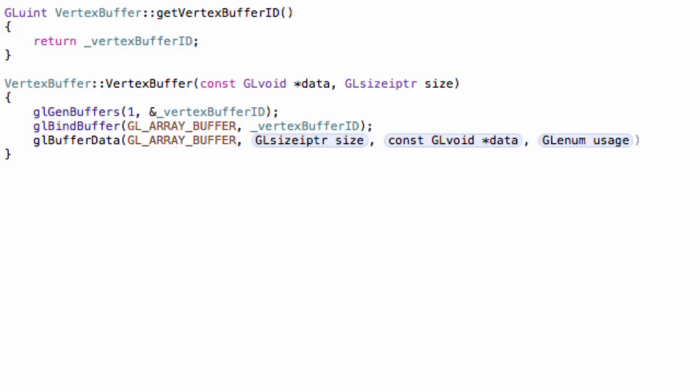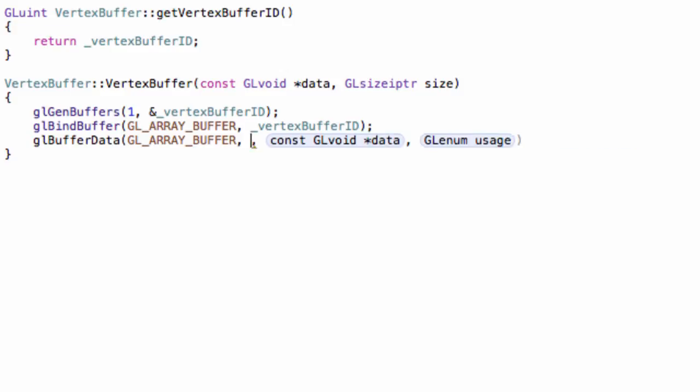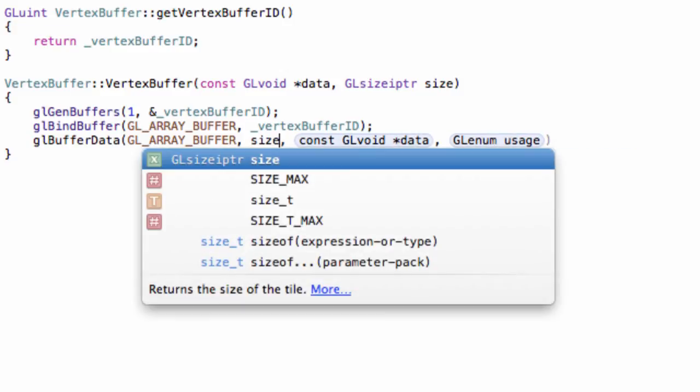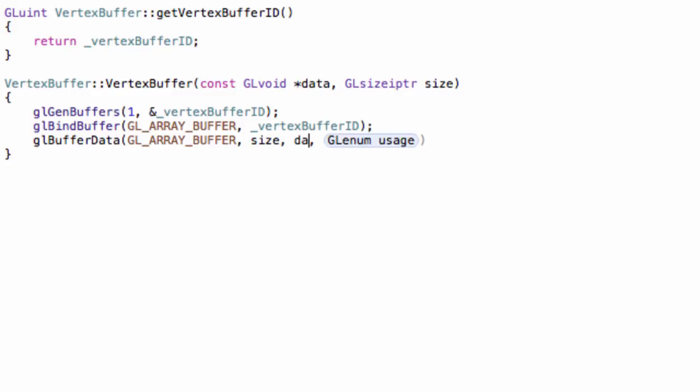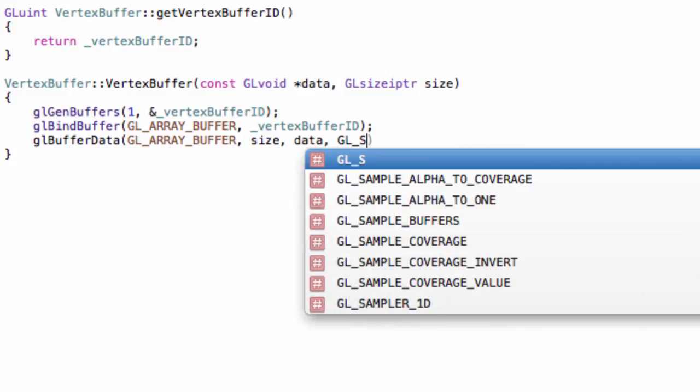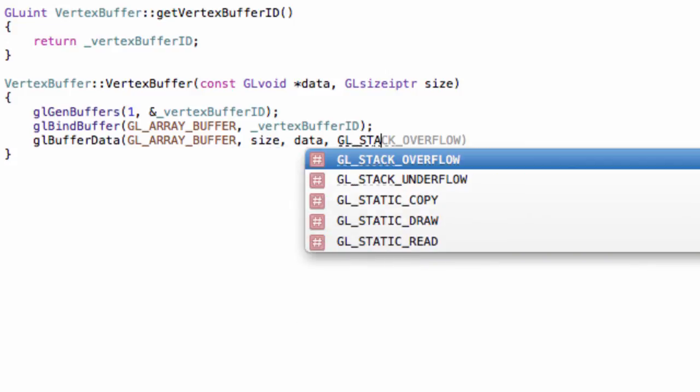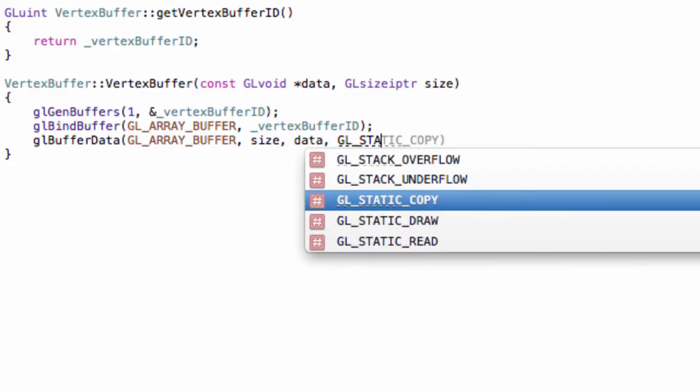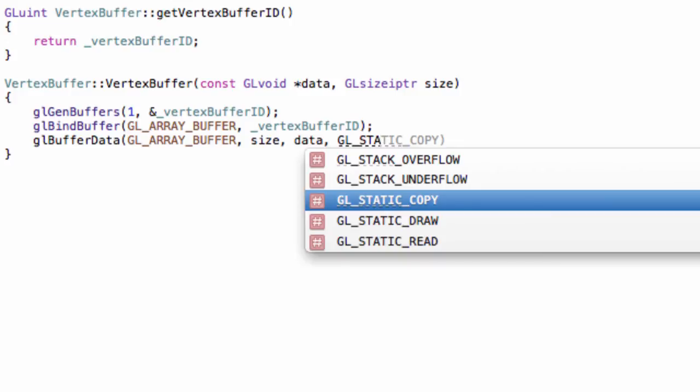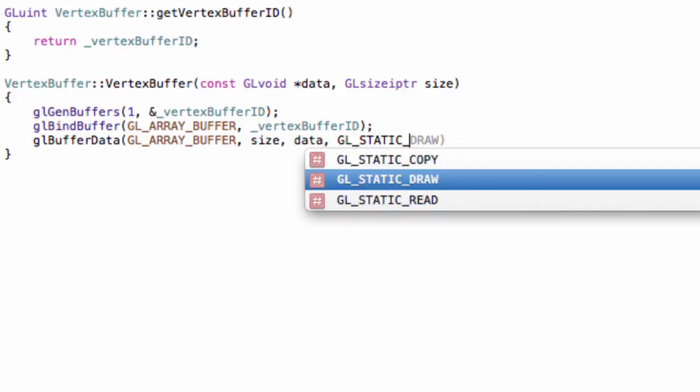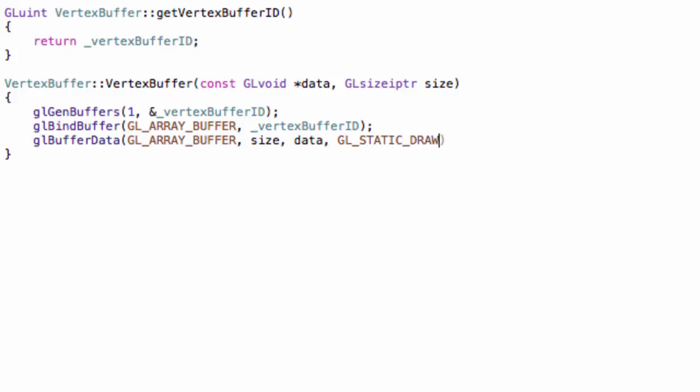Then, a pointer to the size. Our variable size. And a pointer to the data. Then, the usage. I don't think we'll ever use anything else than GL_STATIC_DRAW.